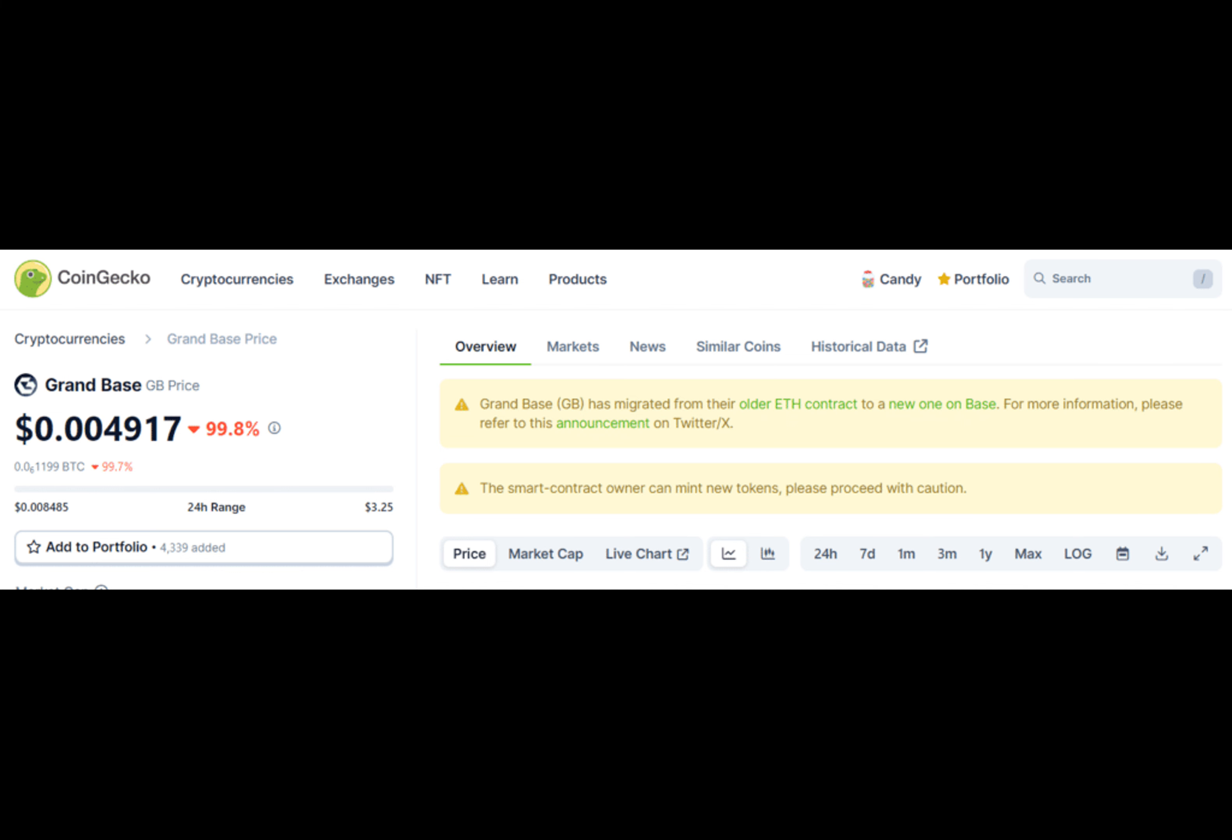Hashtag PEC shield alert, hashtag slippage, GrandBase GB is dropped 96%, hashtag base chain launched in early 2024.